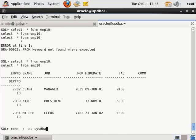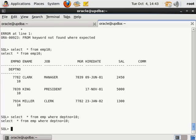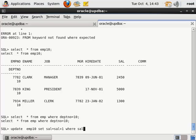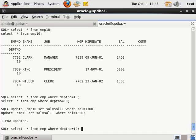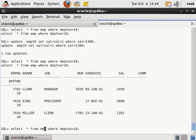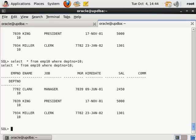查询视图就相当于执行的是底层的子查询语句。关于视图中 DML 操作的一些限制，比如我们现在对视图进行 UPDATE 操作，比如 UPDATE EMP10 SET SAL = SAL + 1 或者 SET SAL = 1300，是可以更改的。更改完之后视图的数据就发生了变化，EMP 基表里面的记录也跟着变了。